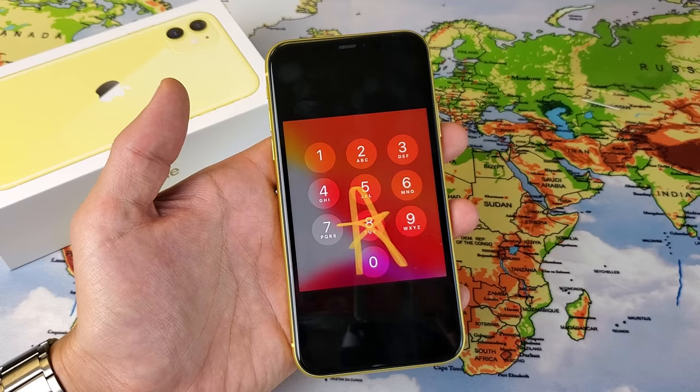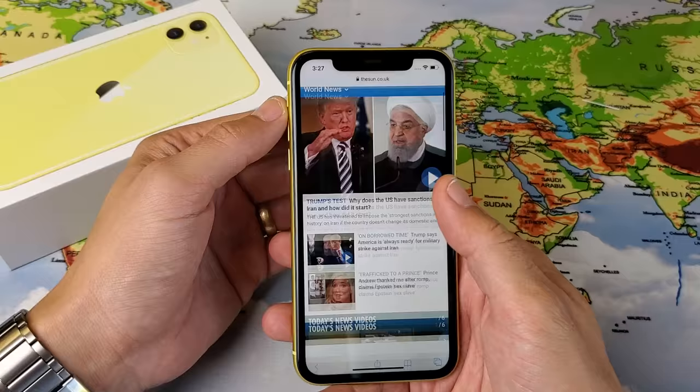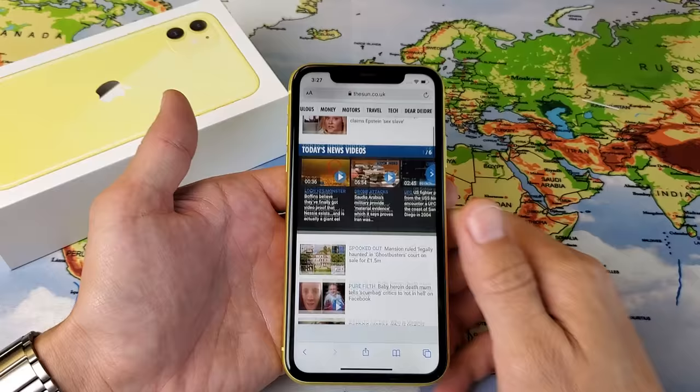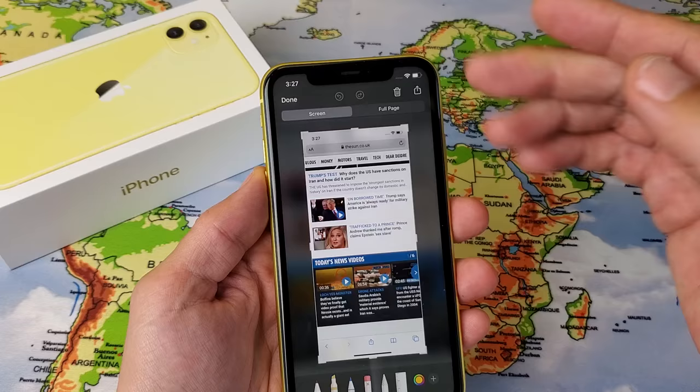Now I'm going to show you how to take a screenshot of an entire webpage. So for example, if we open up a webpage and you want to take a screenshot of the entire webpage or part of it with just one screenshot, go ahead and take a screenshot now — volume up, power. Now tap on this thumbnail. We have another option here because we're able to scroll down — you have Full Page here. So I can tap on Full Page like that.